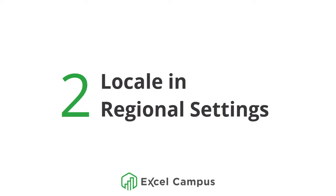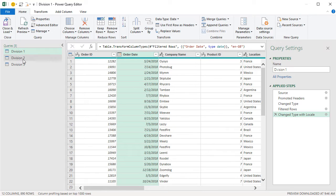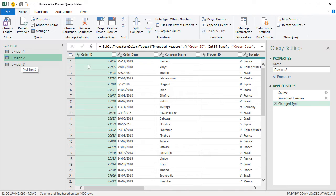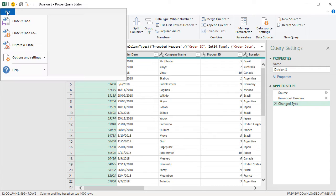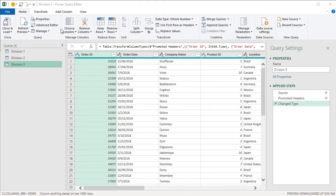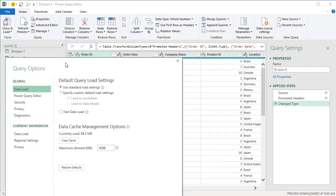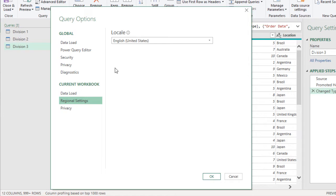Next, we'll look at how to solve this using the locale in the regional settings. If we have multiple queries in this file that all suffer from the same problem of dates in a different format, we might want to change a global setting for the file. We can do that by going to the File menu within the query editor, and under Options and Settings, choosing Query Options. Under Regional Settings, we can change the locale for the entire file.